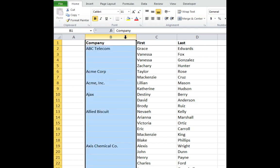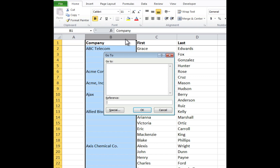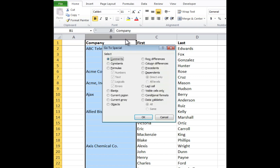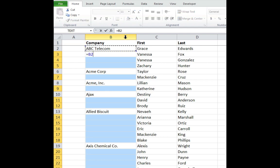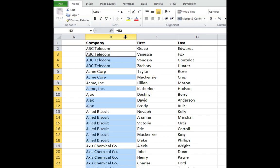Select all of the values and blanks in column B by clicking on the column B header. Press F5 to bring up the Go To menu. Press Alt and S to select special cells. Press Alt and K to select all blank cells. Type in the formula equals cell above. Press Ctrl and Enter to fill the formula into all the blank cells selected.